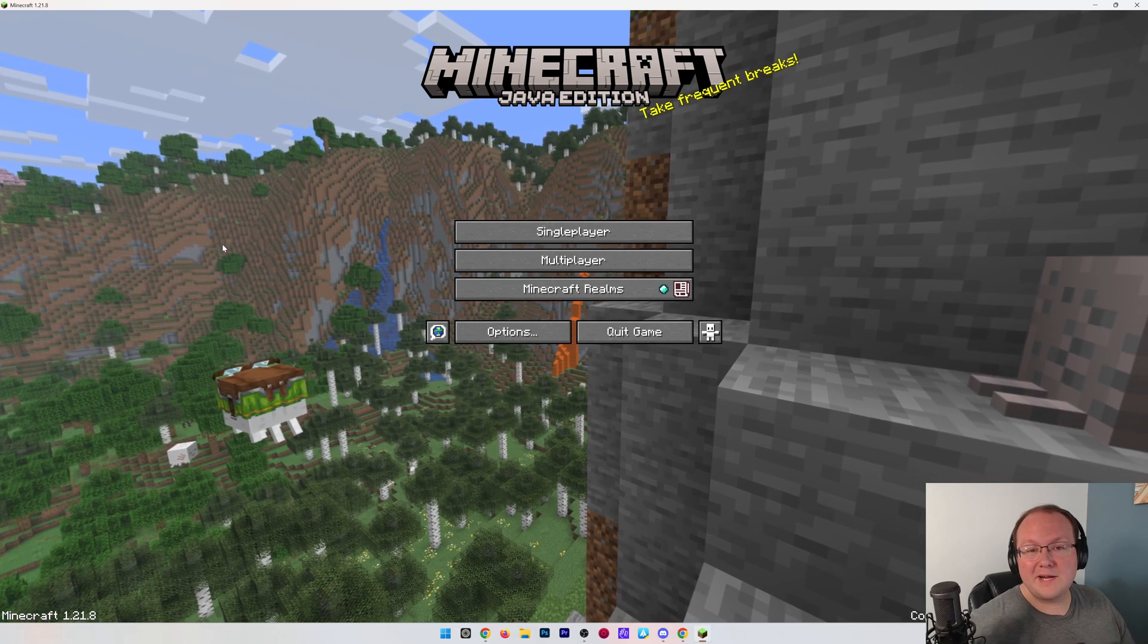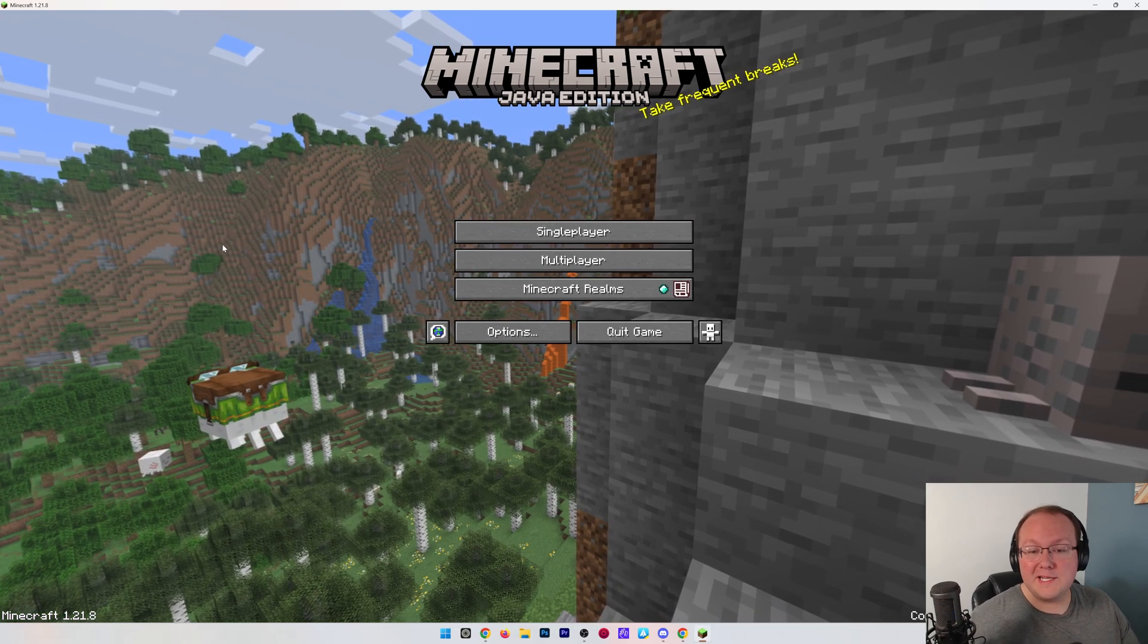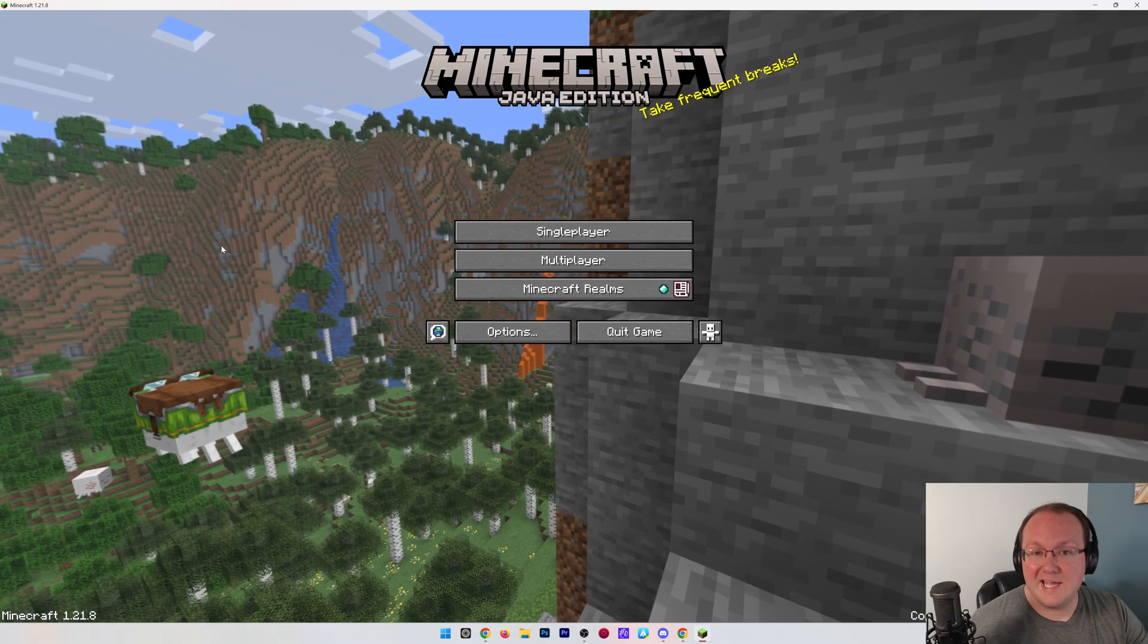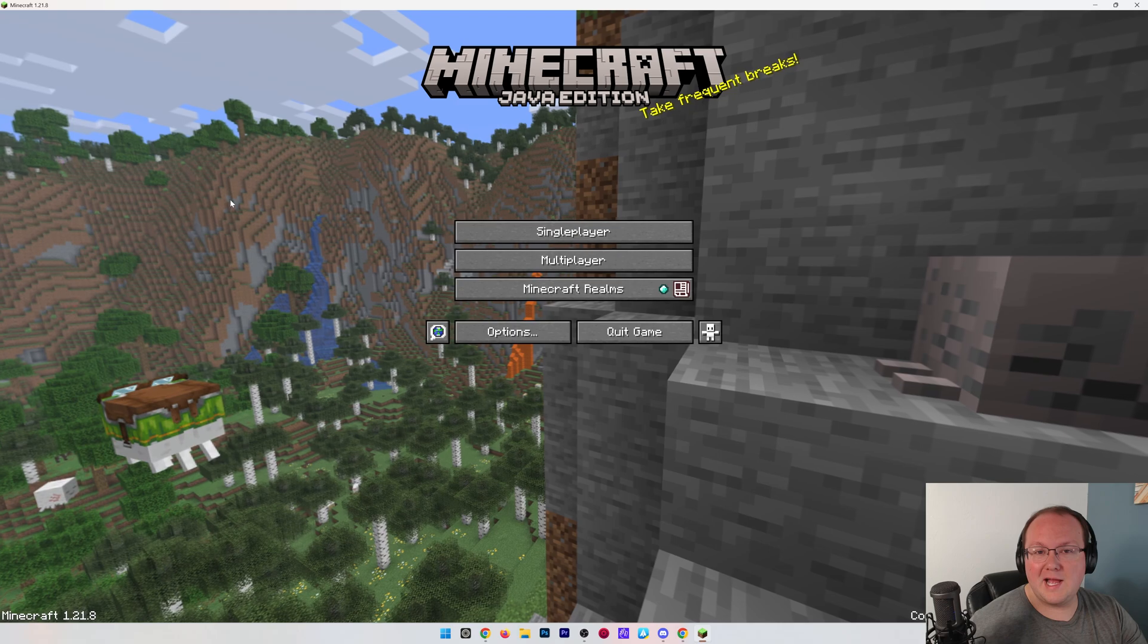We're going to show you how to play modded Minecraft with your friends, and if this video helps you out, be sure to give it a like and subscribe.